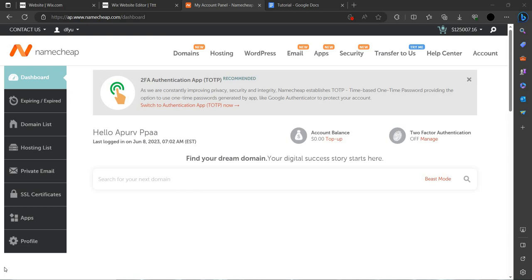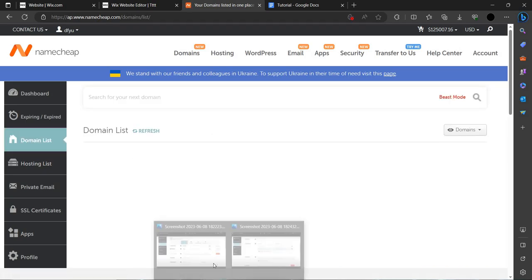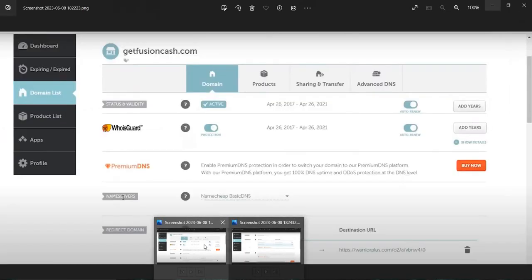To do that, you have to click on your domain list. In this video, I have not purchased a domain, but I have a screenshot to explain. So let's get started.